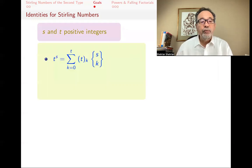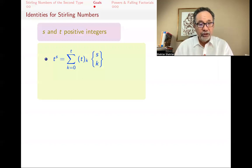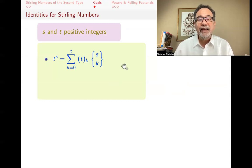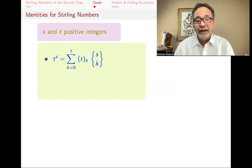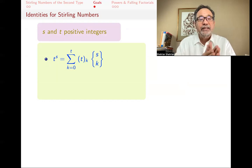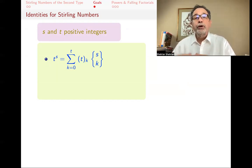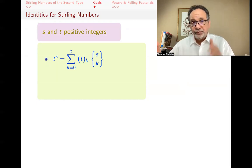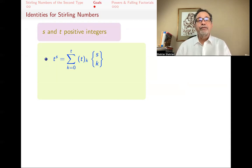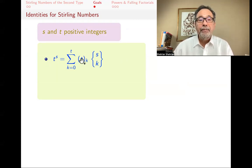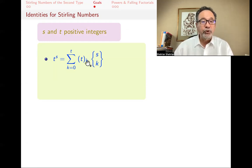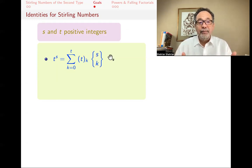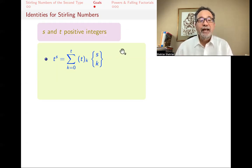If s and t are positive integers, one key identity is: if you take Stirling numbers s subset k, multiply them by falling factorials — the notation (t)_k means t times (t−1) times … down to k terms — and sum them up, you get t to the s. So this linear combination of Stirling numbers with falling factorial coefficients yields t^s, a somewhat surprising result.